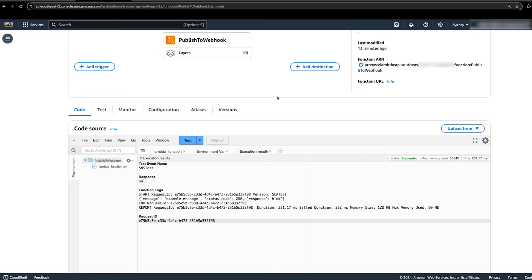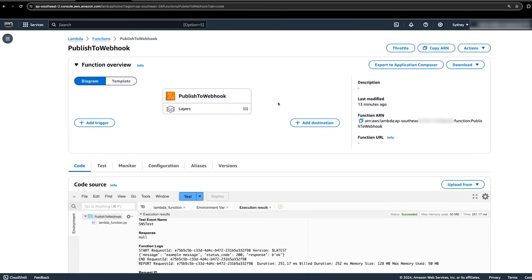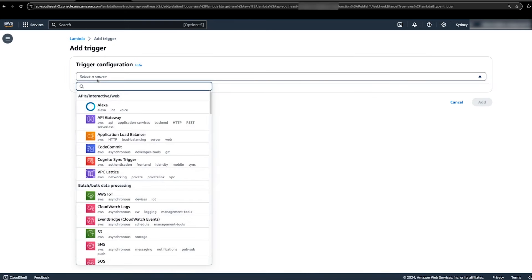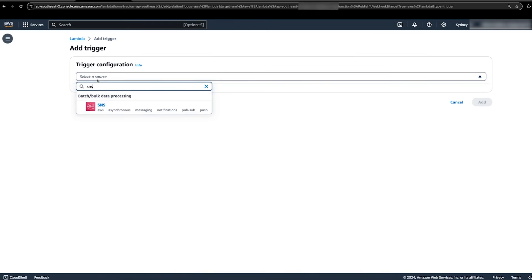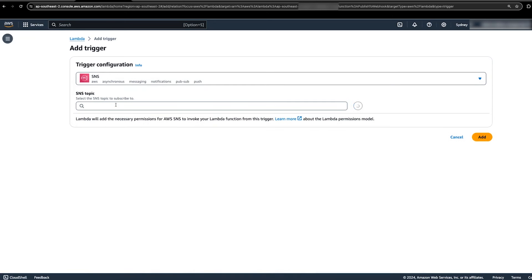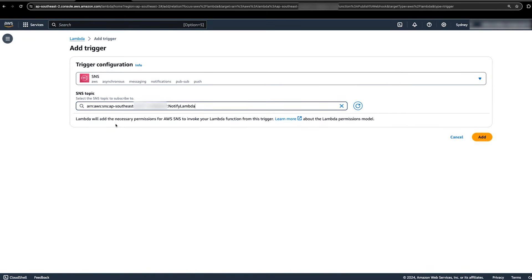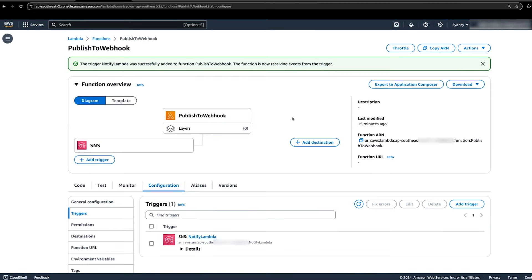To do this, create a new trigger from within the Lambda function dashboard. Select the plus add trigger button and enter SNS trigger. In SNS topic section, specify the ARN or name of the SNS topic that we created earlier and choose add. After we do this, send a test notification from the SNS topic.